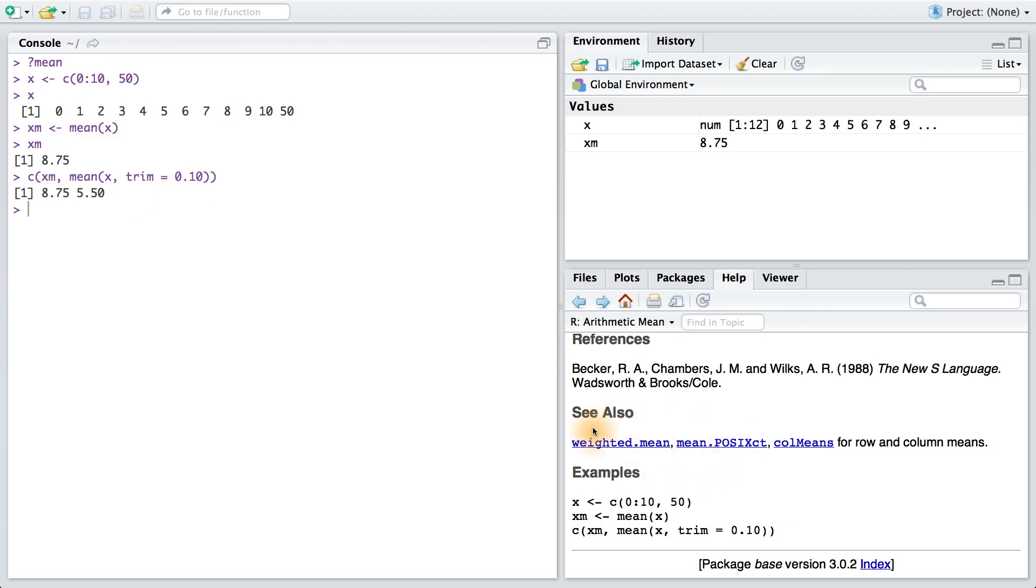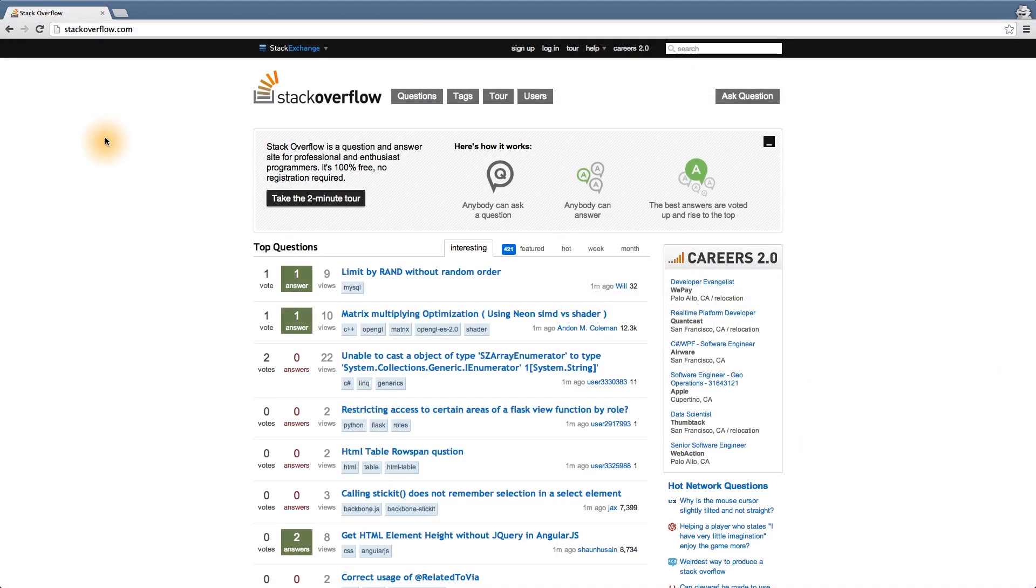Now if you can't solve your problem using the documentation, I would suggest Googling it. Stack Overflow is also another great site to browse for help.